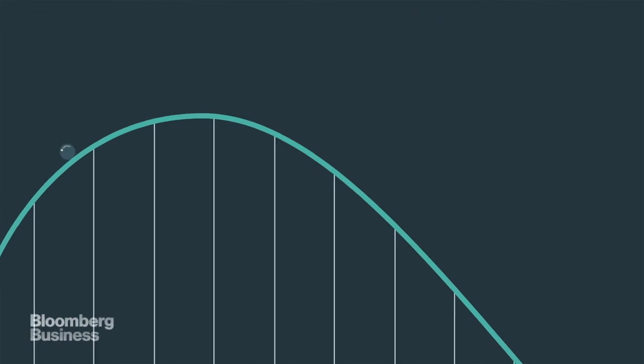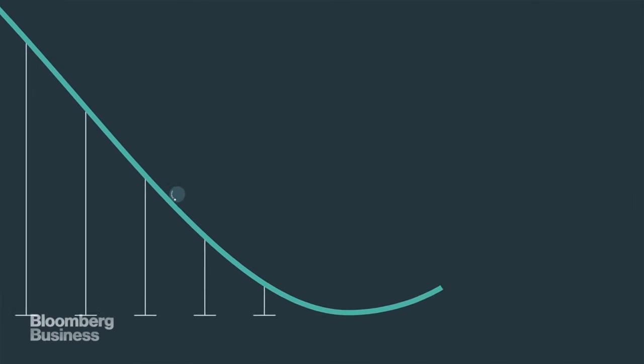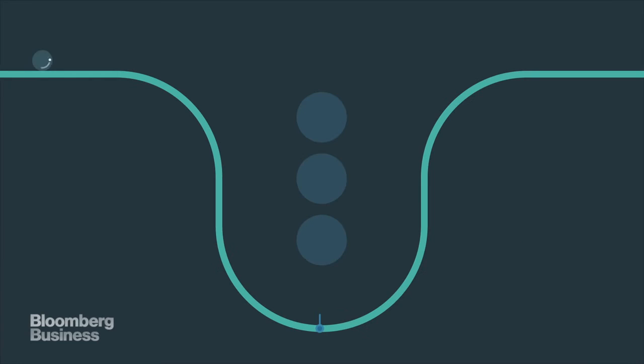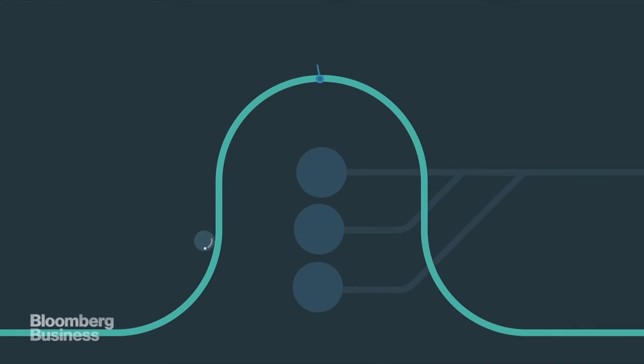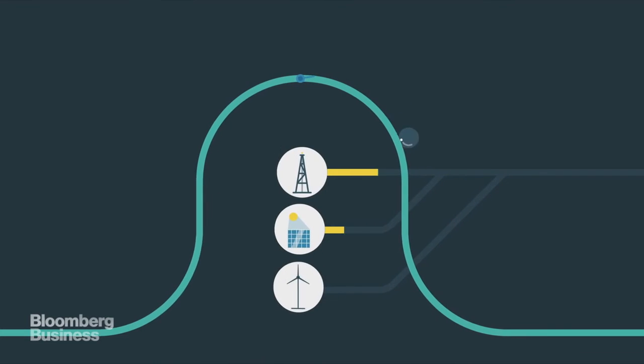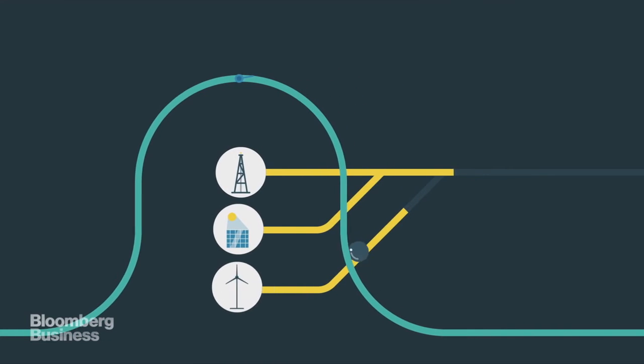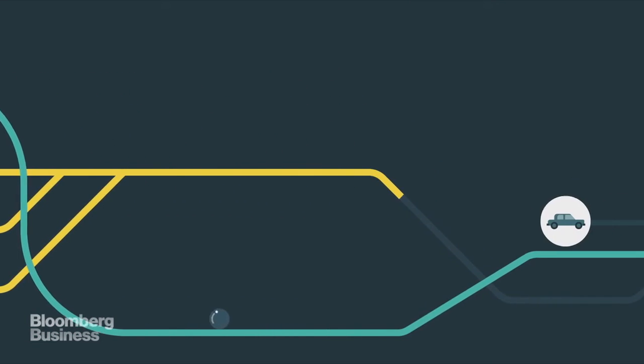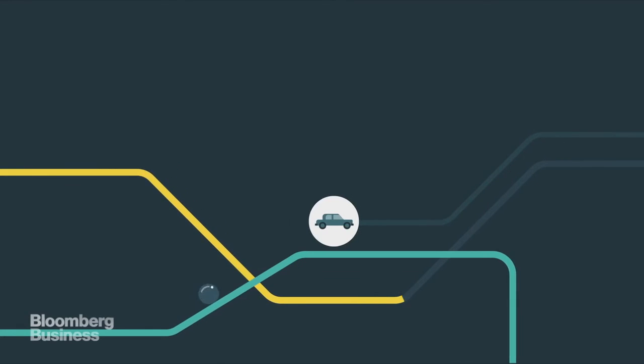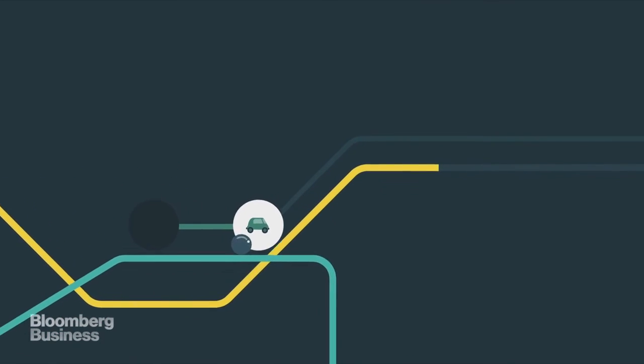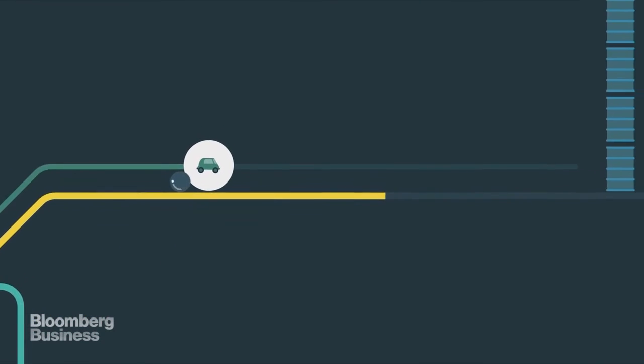But there's a funny thing about oil you may not have noticed. It doesn't really compete with the others directly. Oil mostly powers cars, ships, and planes, while the others mostly generate electricity. The wild card for oil in 2016 and beyond is how fast cars might start to run on electricity instead of gasoline or diesel.